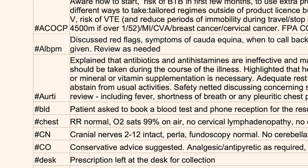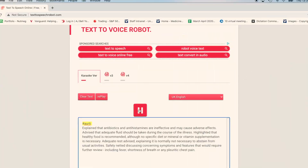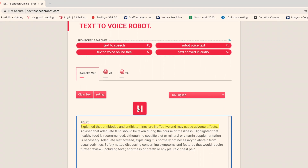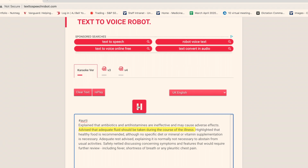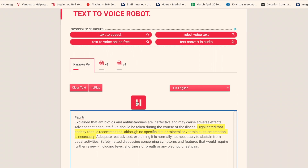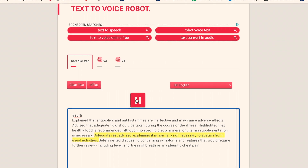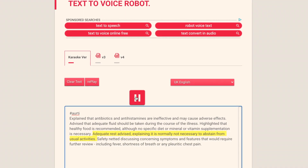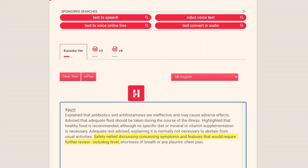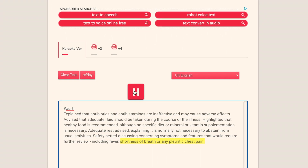There are a lot of resources online, and I found a really cool website with some shortcuts called Primary Care IT — the link is in the description. One specific shortcut there is called hashtag ART, and this is what it says: explained that antibiotics and antihistamines are ineffective and may cause adverse effects; advised that adequate fluid should be taken during the course of the illness; highlighted that healthy food is recommended, although no specific diet or mineral or vitamin supplementation is necessary; adequate rest advised, explaining it is normally not necessary to abstain from usual activities; safety netted discussing concerning symptoms and features that would require further review, including fever, shortness of breath, or any pleuritic chest pain.